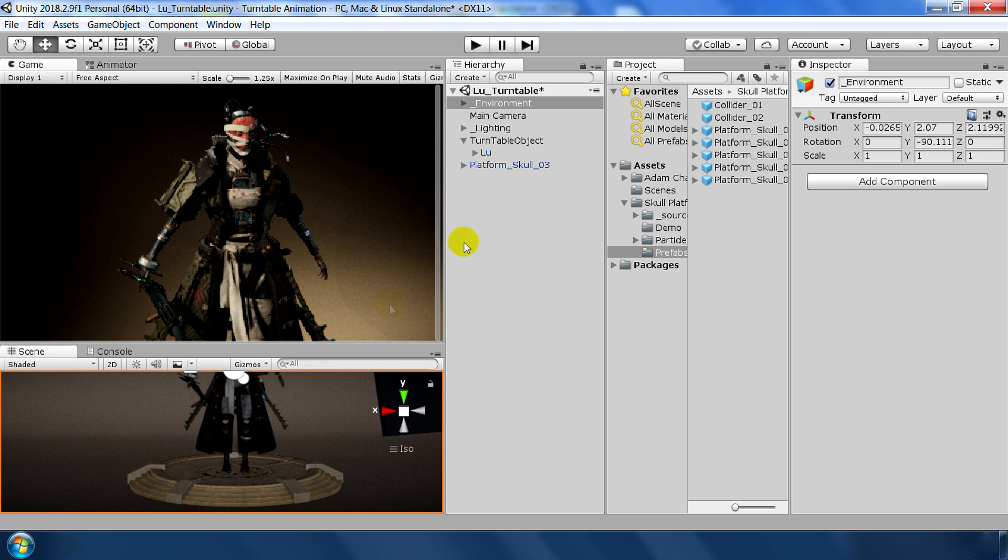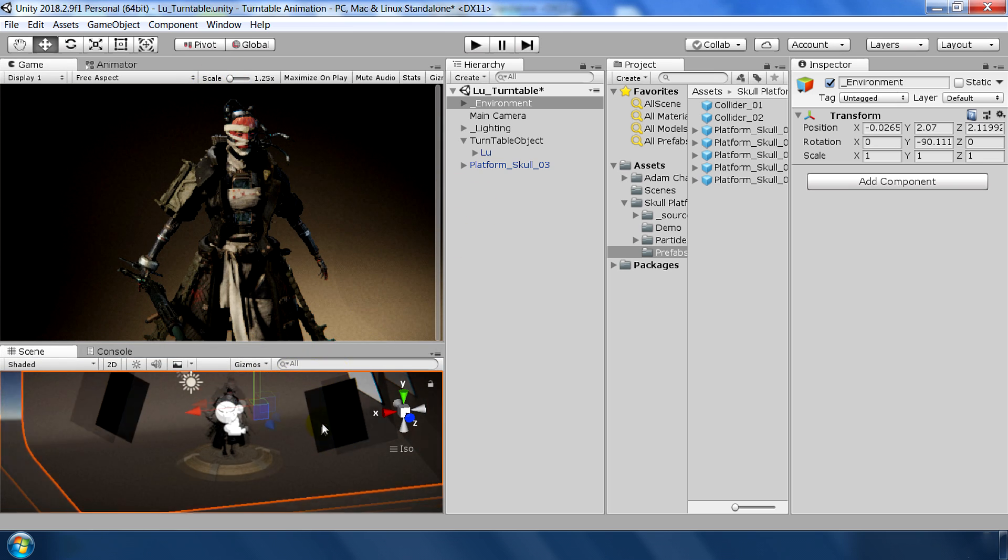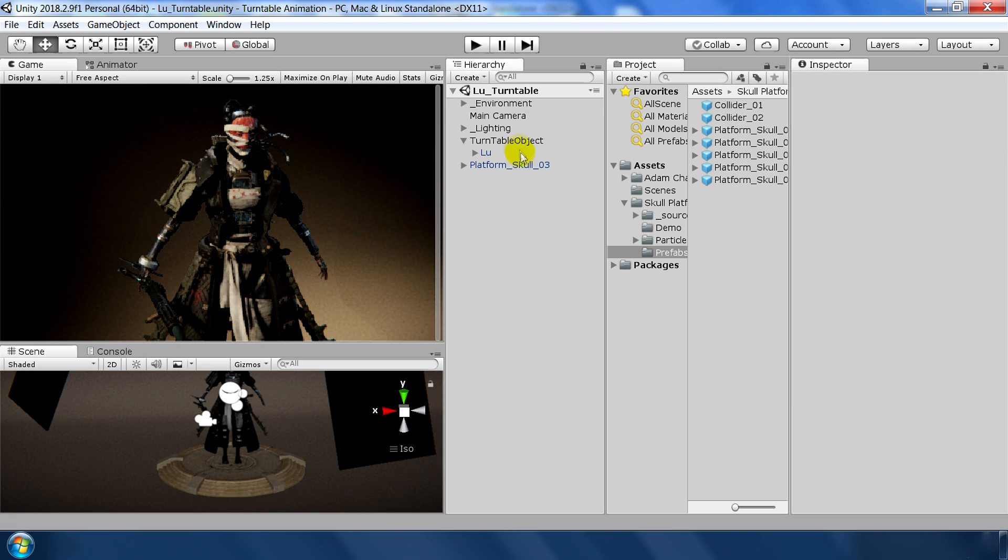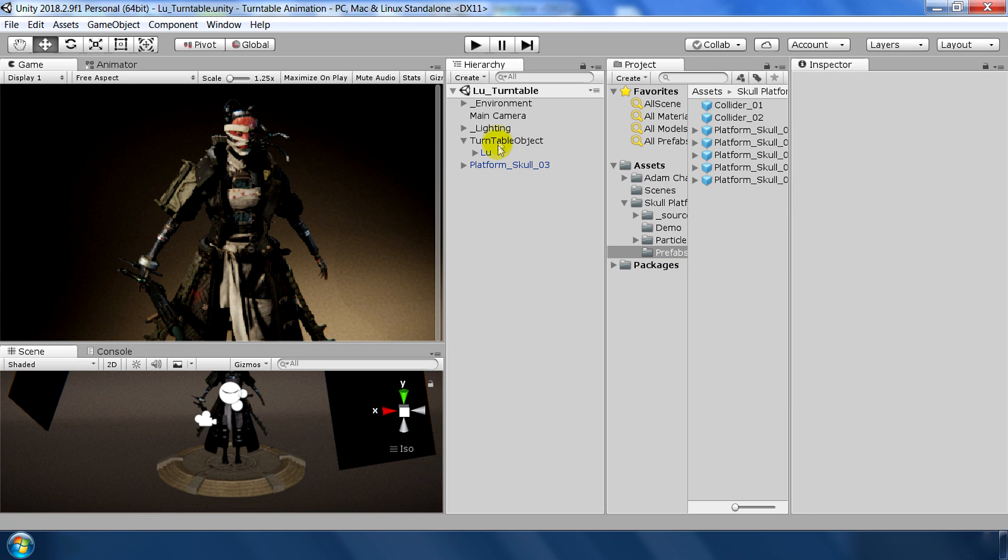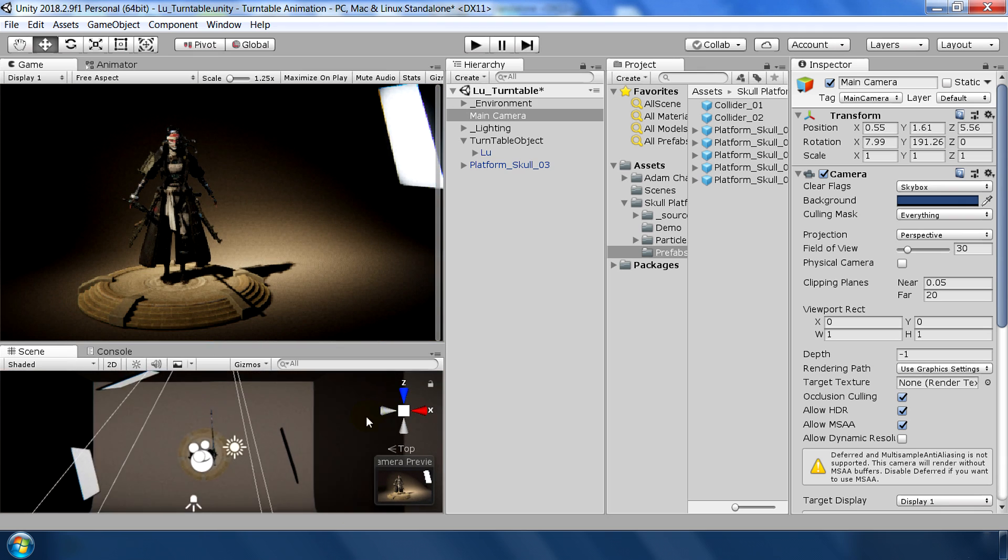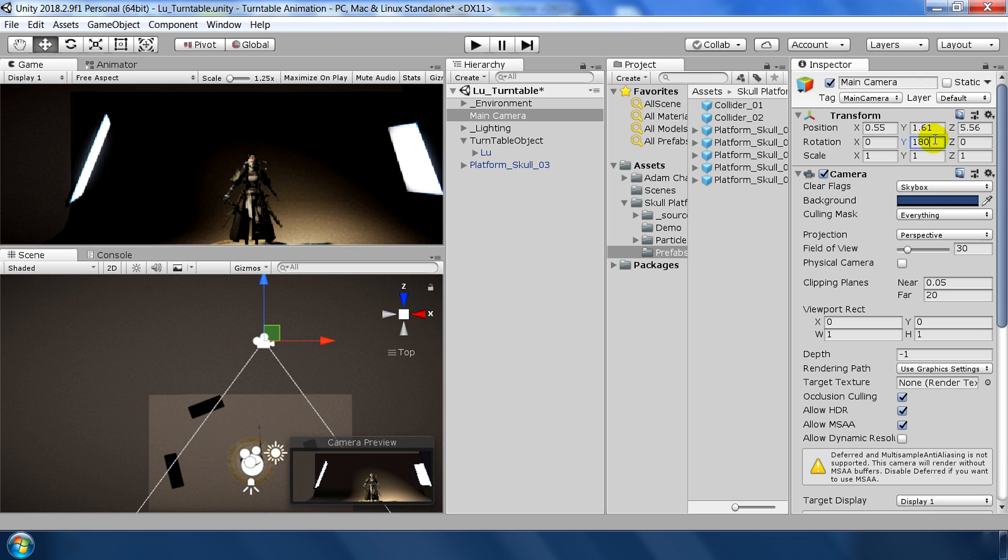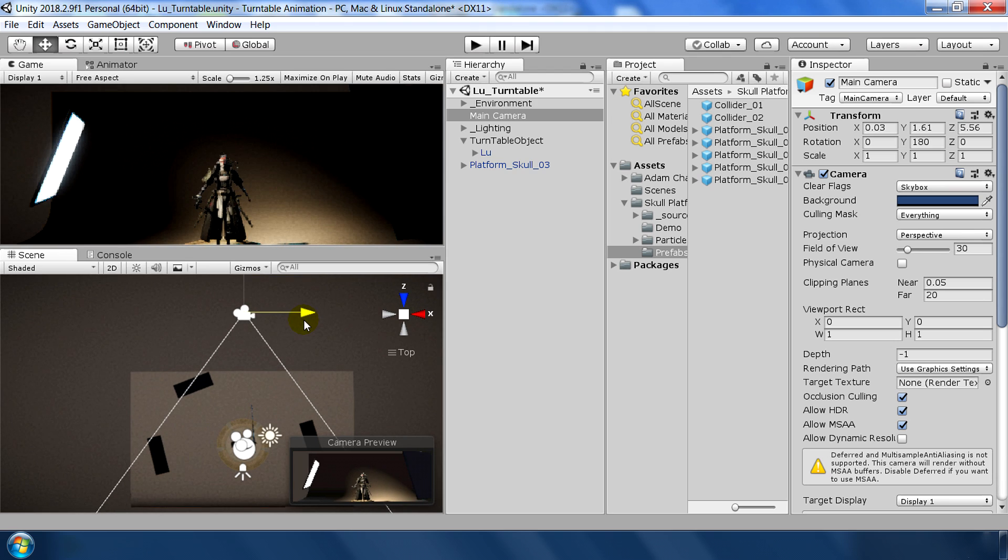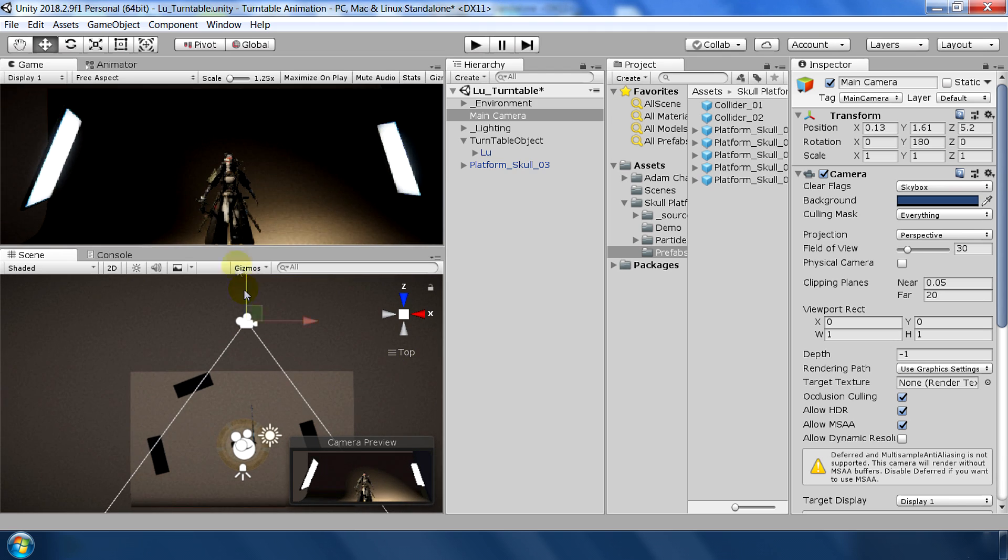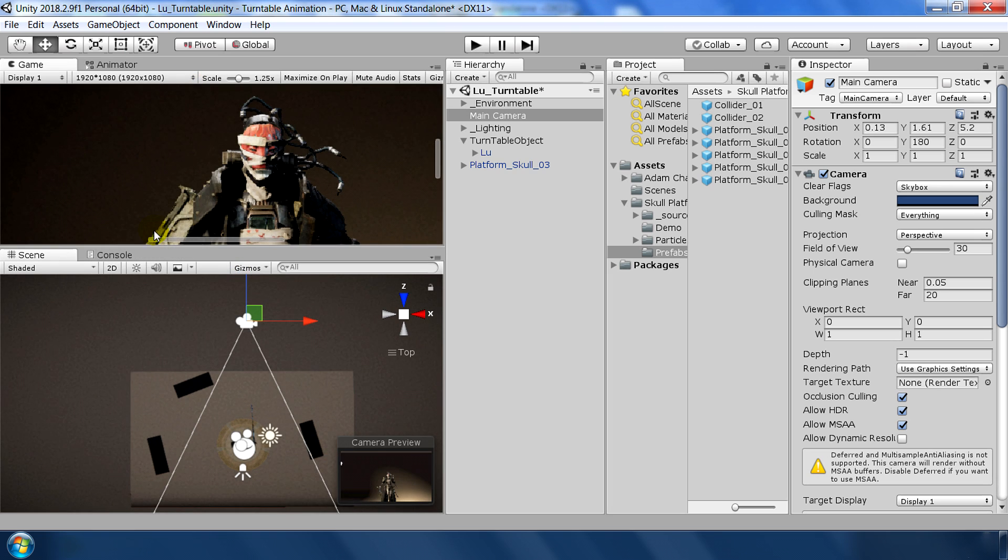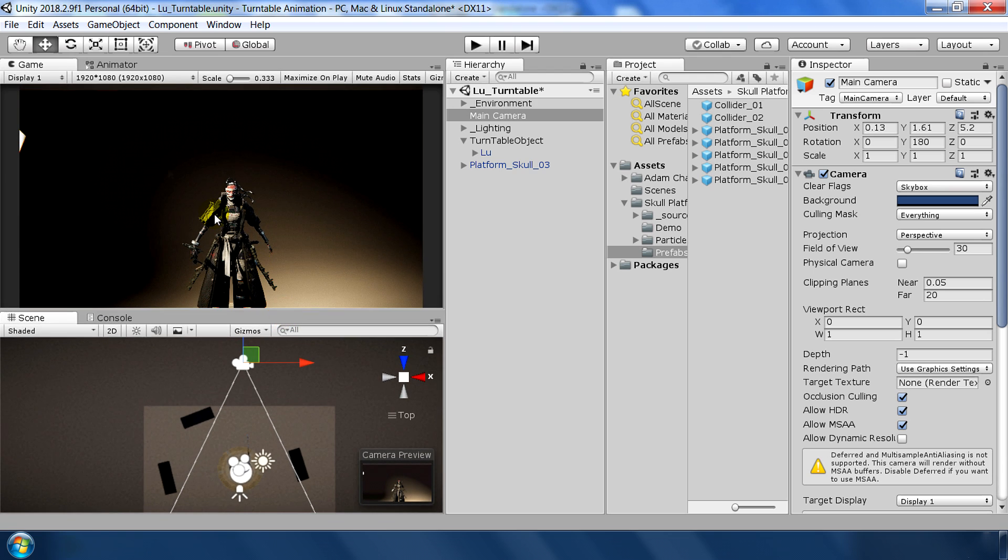Okay so next we need to set up our camera. So first go to main camera, change the field of view to 30 and adjust the camera's position so that the object is clearly visible in our scene. Set the rotation to 0, X 0, Y 180 and Z 0 and place this character in the center of our frame. You can switch to aspect to Full HD so that you can get an idea how this object will look like in final view.